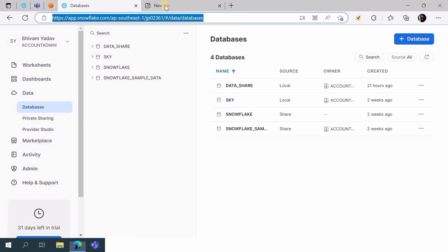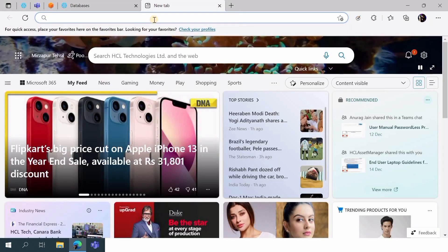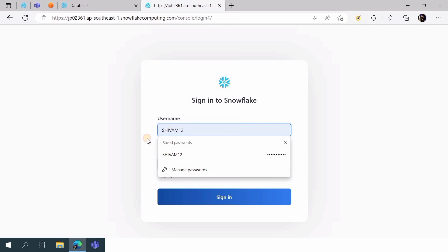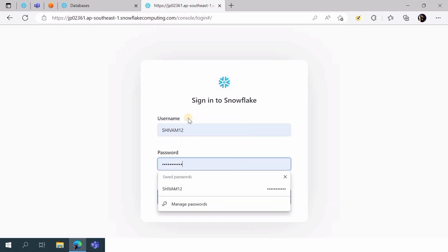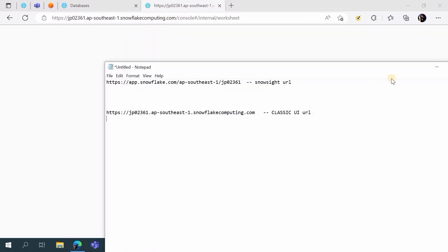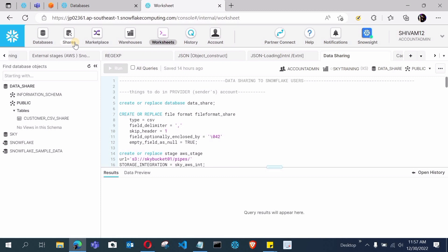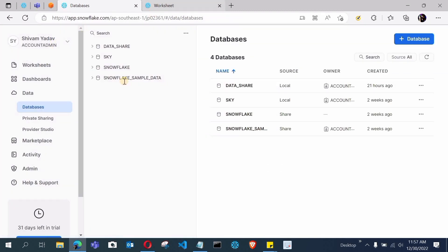Once the classic UI URL is ready, copy it and paste it into the browser's address bar, then press Enter. It will now open the old classic UI. Let me do the sign-in — I've entered the login username and password and I'm signing in. Let me close Notepad. You can see the URL is working and I have been redirected to the Snowflake old classic UI.